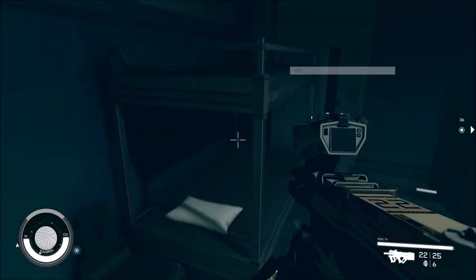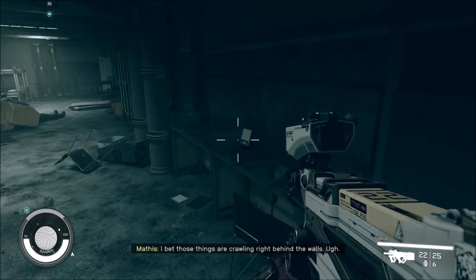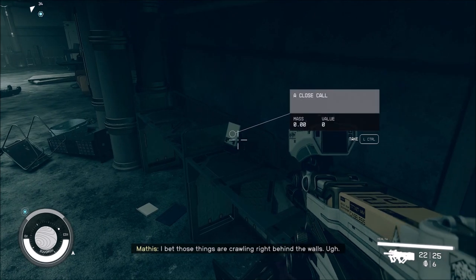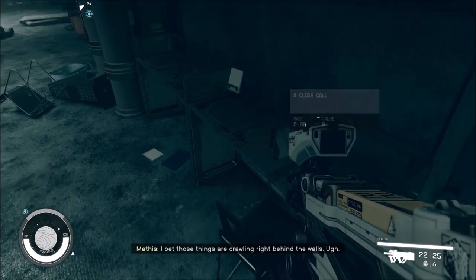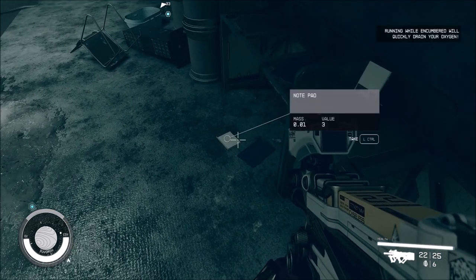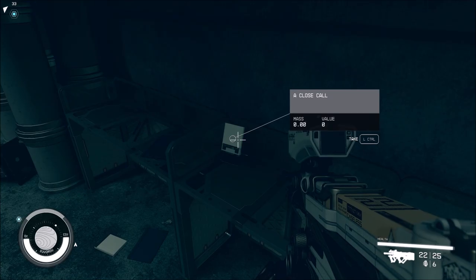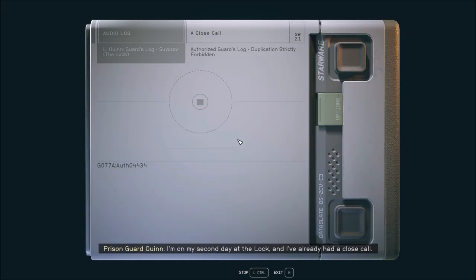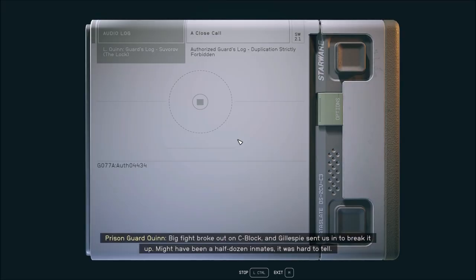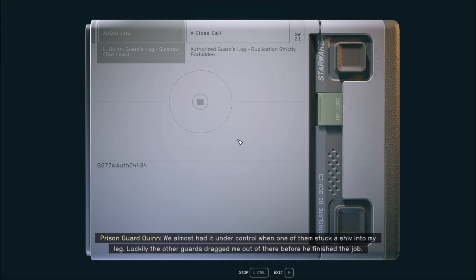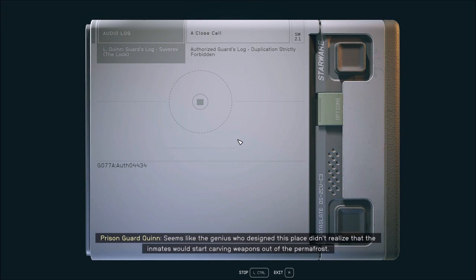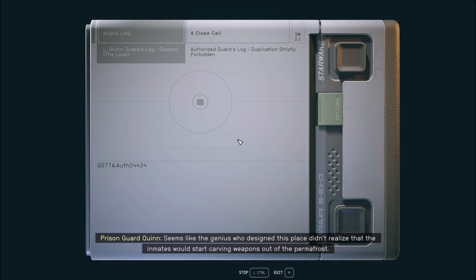Reading Close Call log: I'm on my second day at the lock and I've already had a close call. Big fight broke out in C-block. Might have been half a dozen inmates. We almost had it under control when one of them stuck a shiv into my leg. Seems like the genius who designed this place didn't realize that inmates would start carving weapons out of the permafrost. So now I'm cold, I'm tired, and my leg hurts like hell. Great way to start my first tour at this dump.